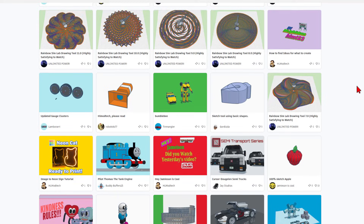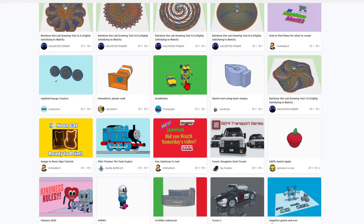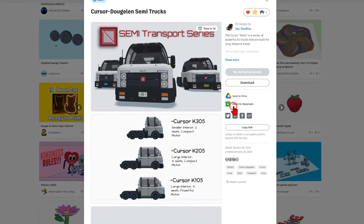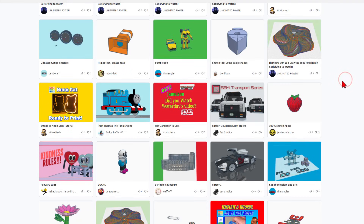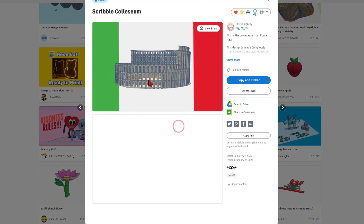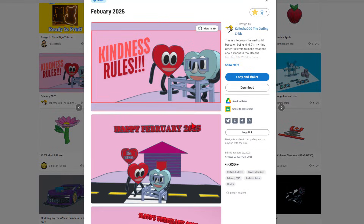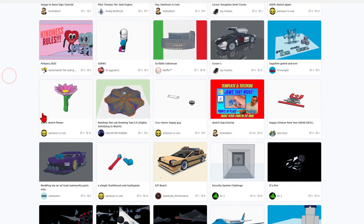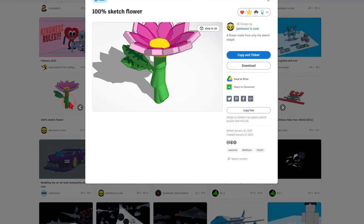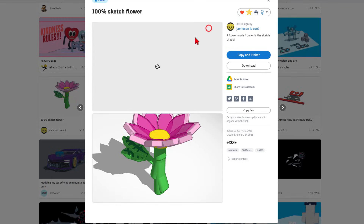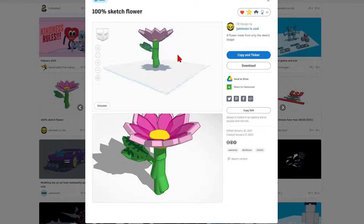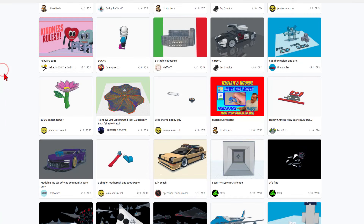As we slide down, there are so many projects. Love this one by the Tin Mangler. Check out this insanely cool semi-transport series created by Jay Studios — absolutely love it. Don't forget you can hit 'view in 3D.' We've got a Scribble Coliseum by Waffle — oh my gosh, that is fantastic. Kindness Rules by Kelichu — great idea, love the concept. And down here we've got a cool sketch flower created by Jameson. Absolutely love that we can view it in 3D — that turned out awesome.